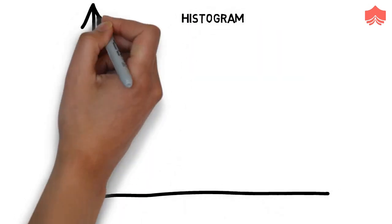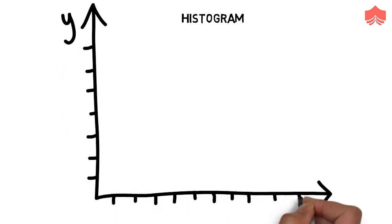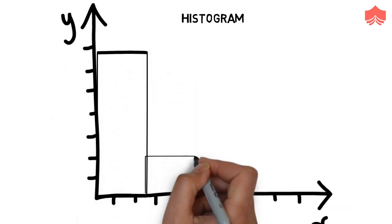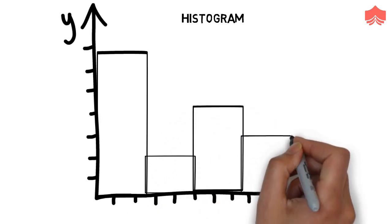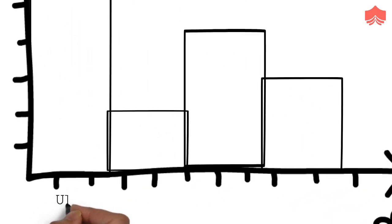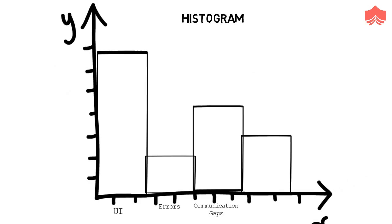Fourth, histogram. Histogram works on the same principle on which check sheet works. The additional feature offered by the histogram is the graphical representation of the data. For example, the data collected in our check sheet can be represented by this histogram.